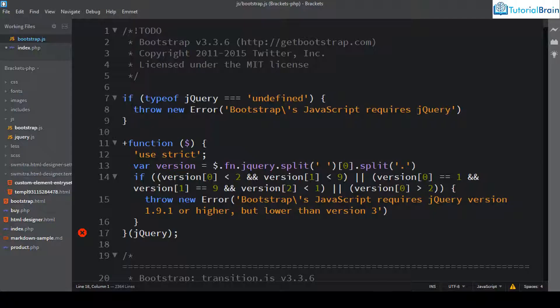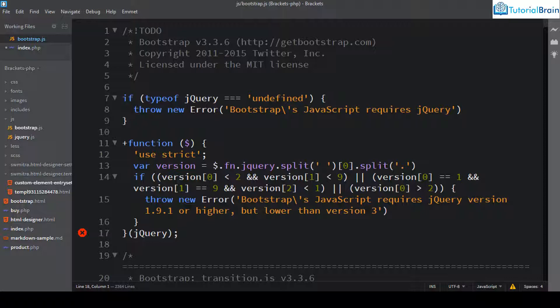Now we know that JavaScript is a scripting language or a programming language that is very useful for deciding the behavior of the web pages. Now brackets is very good code editor for HTML, CSS and JavaScript. We already know that.